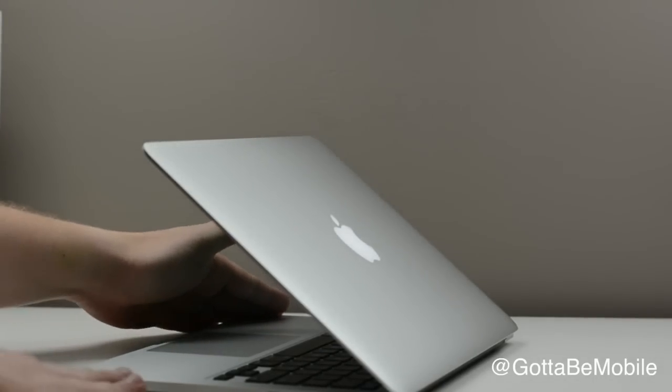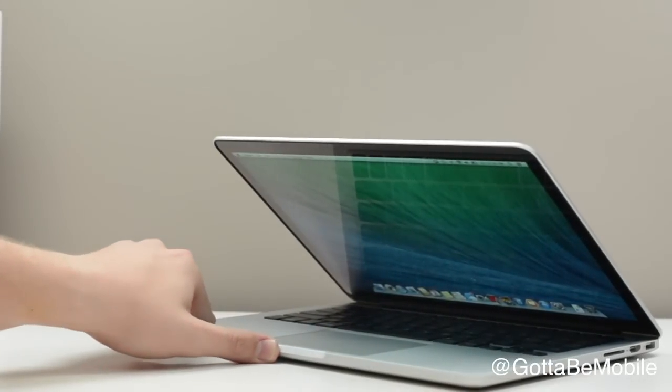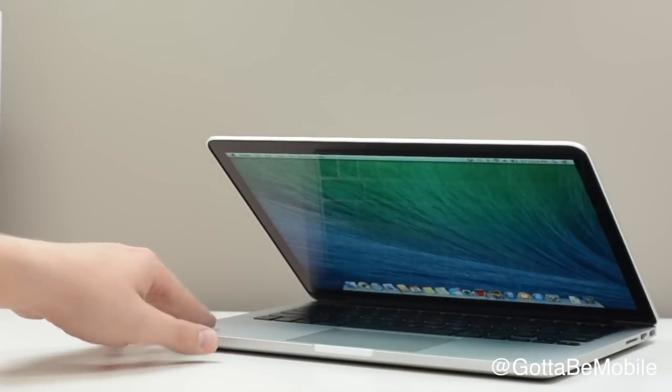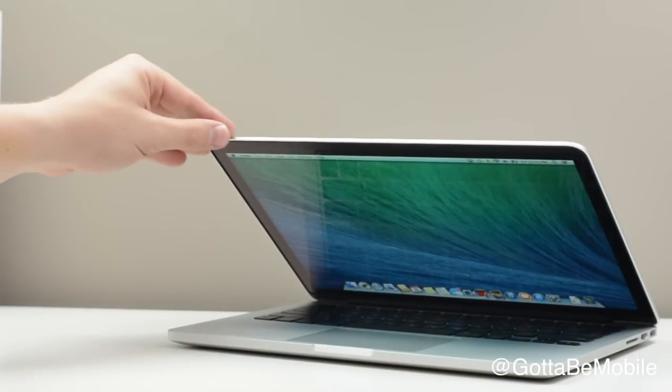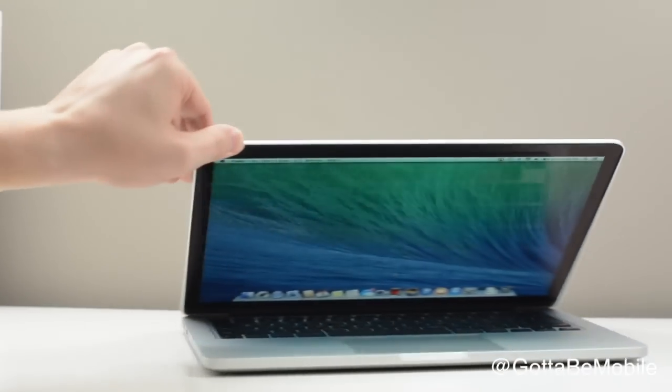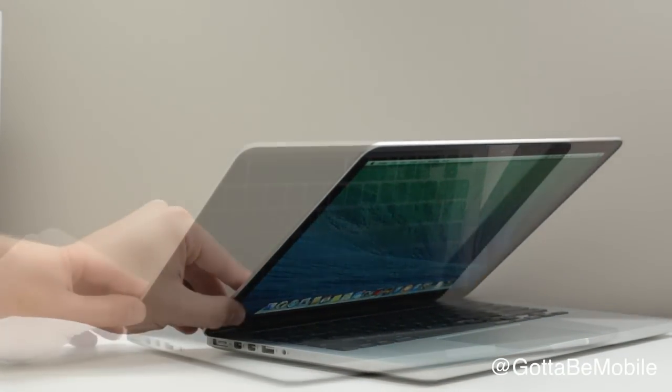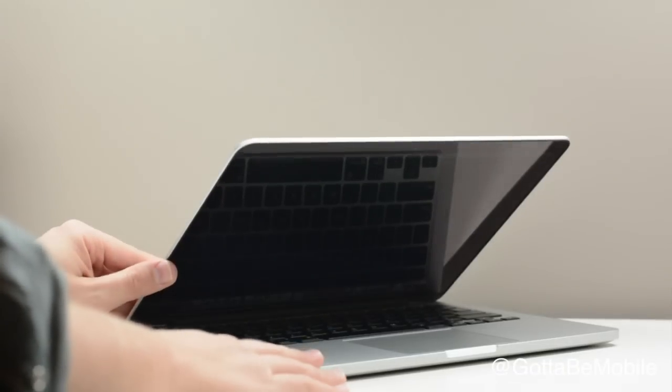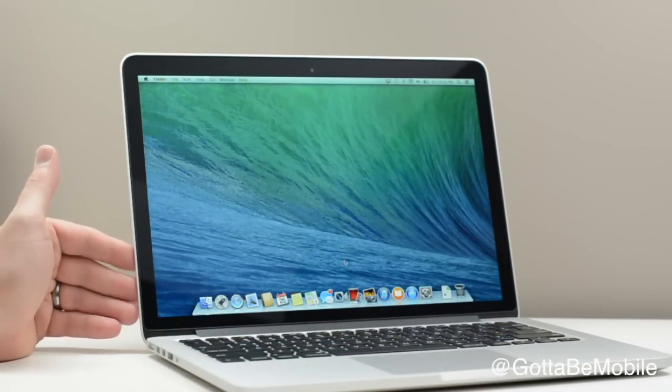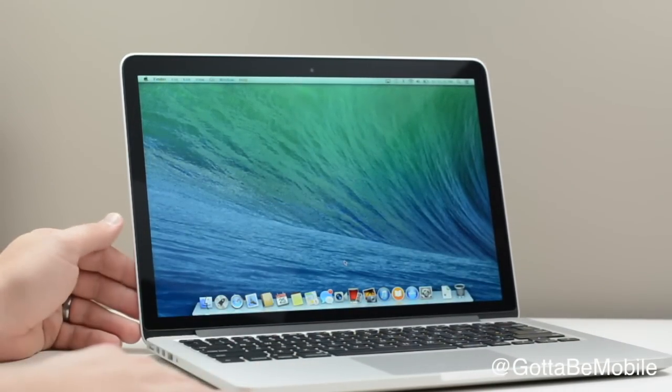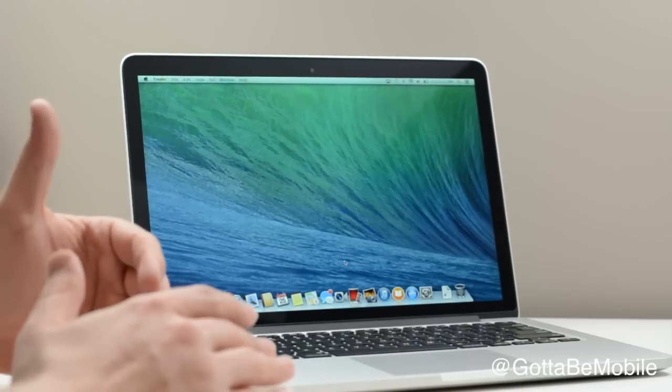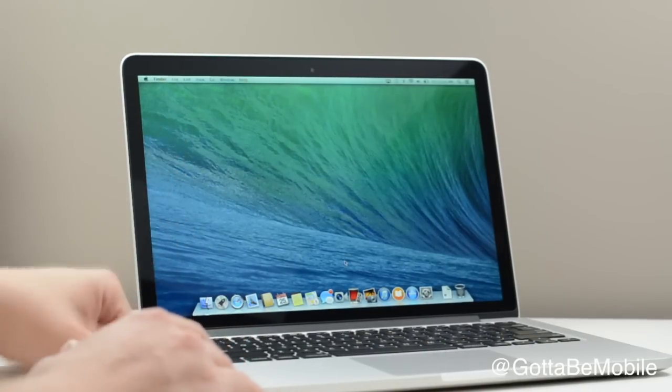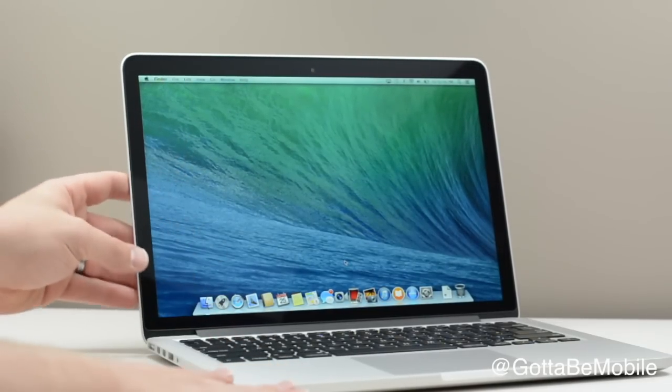This comes with OSX Mavericks. The MacBook Pro Retina comes with OSX Mavericks built in, installed right off the bat. You get a whole iWork and iLife suite free with your purchase.